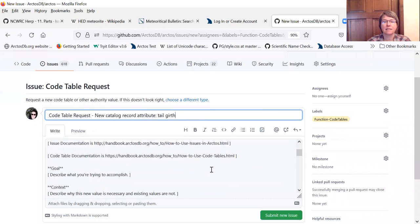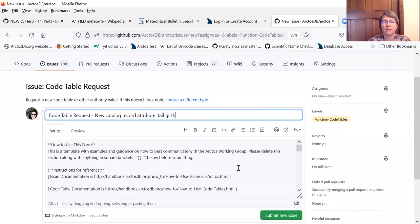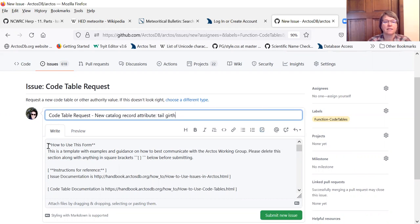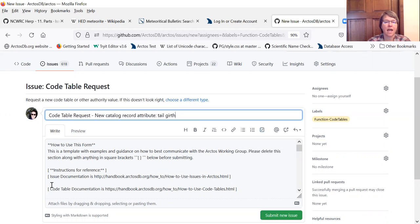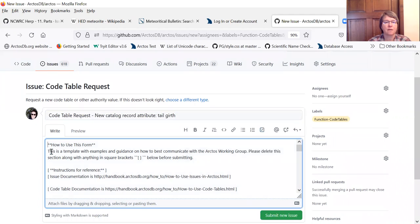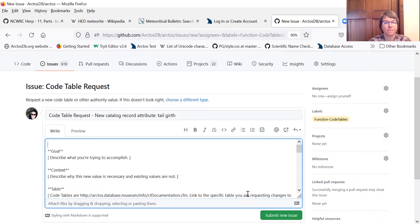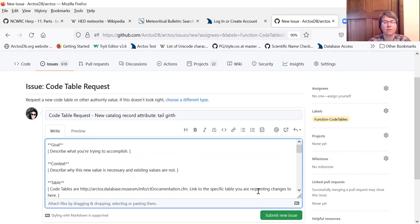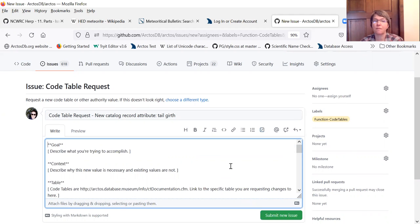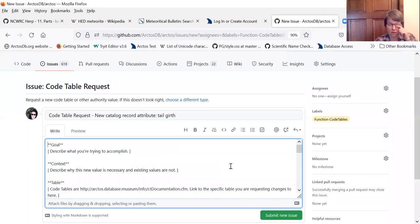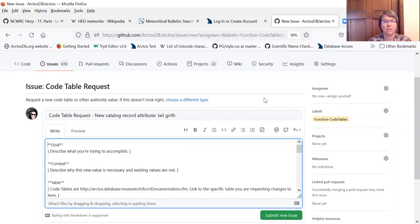Next is completing the template itself. This first part is instructions, so it's how to use the form, instructions about using issues in GitHub, and instructions on code tables. For now I'm going to skip over these things and just delete them, but if it's your first time to complete a code table request you may want to read some of those documents before you proceed.